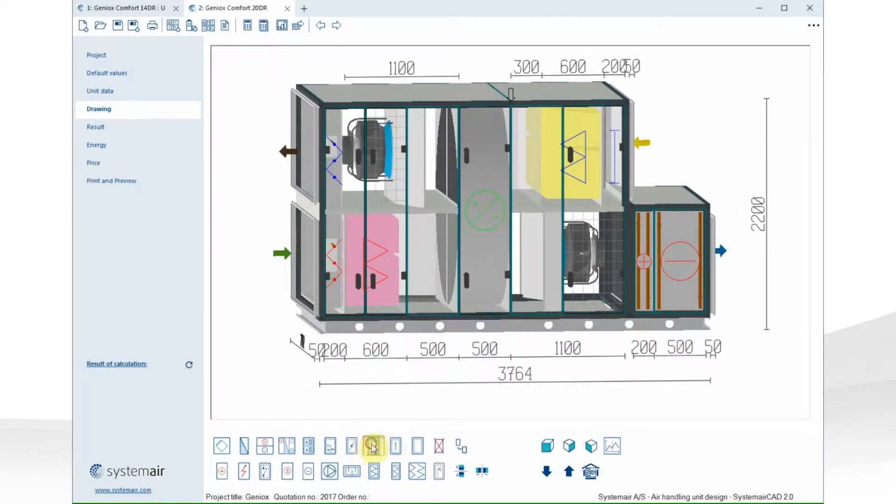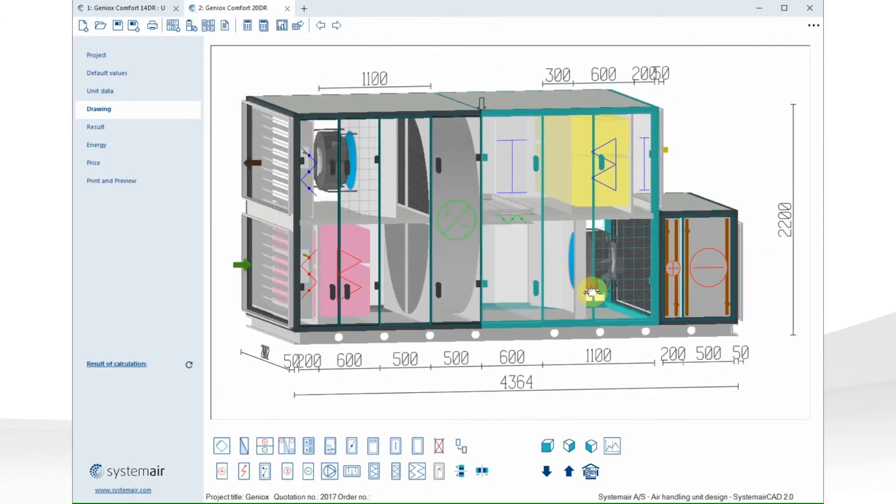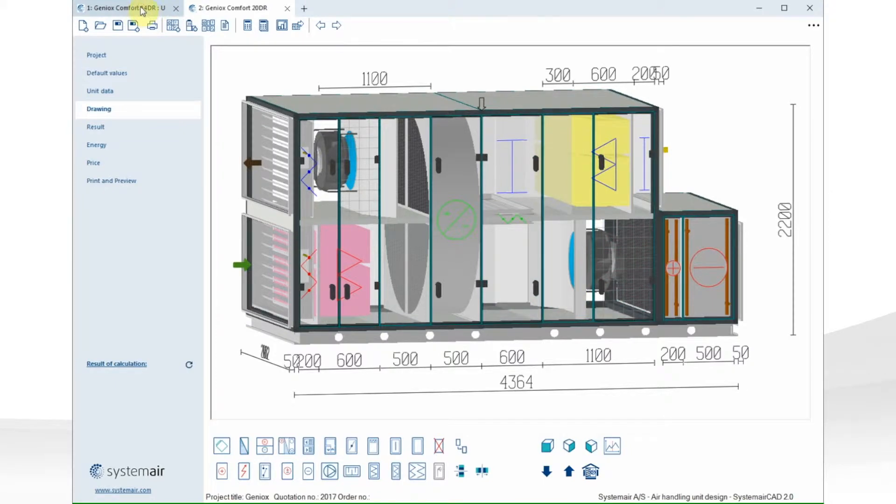I also want to insert a mixing damper. And now I think I'm happy with the configuration of the unit. Let's go back to unit one.